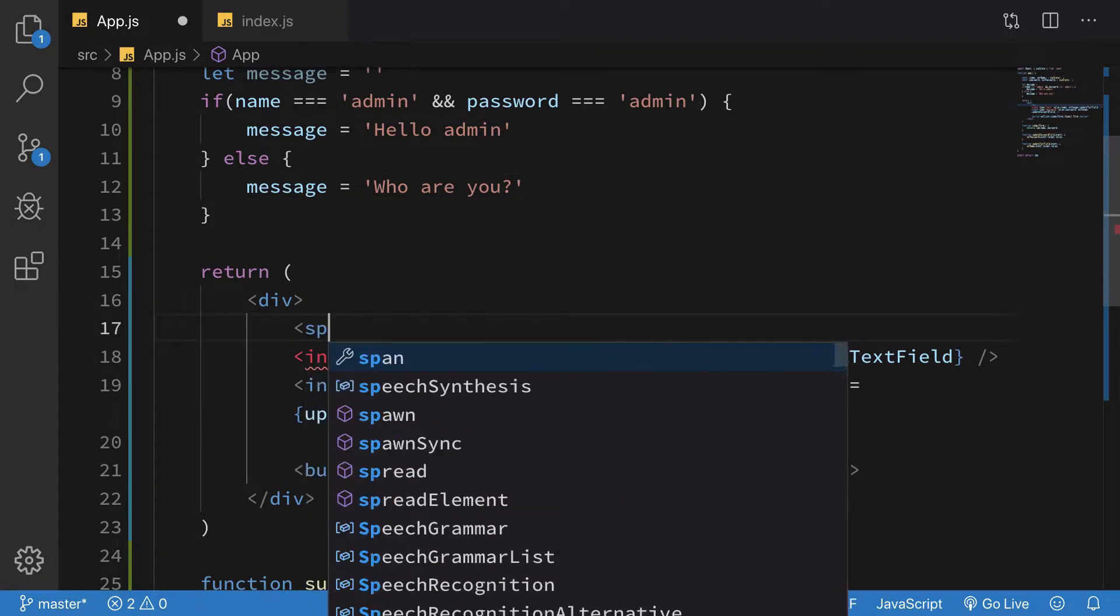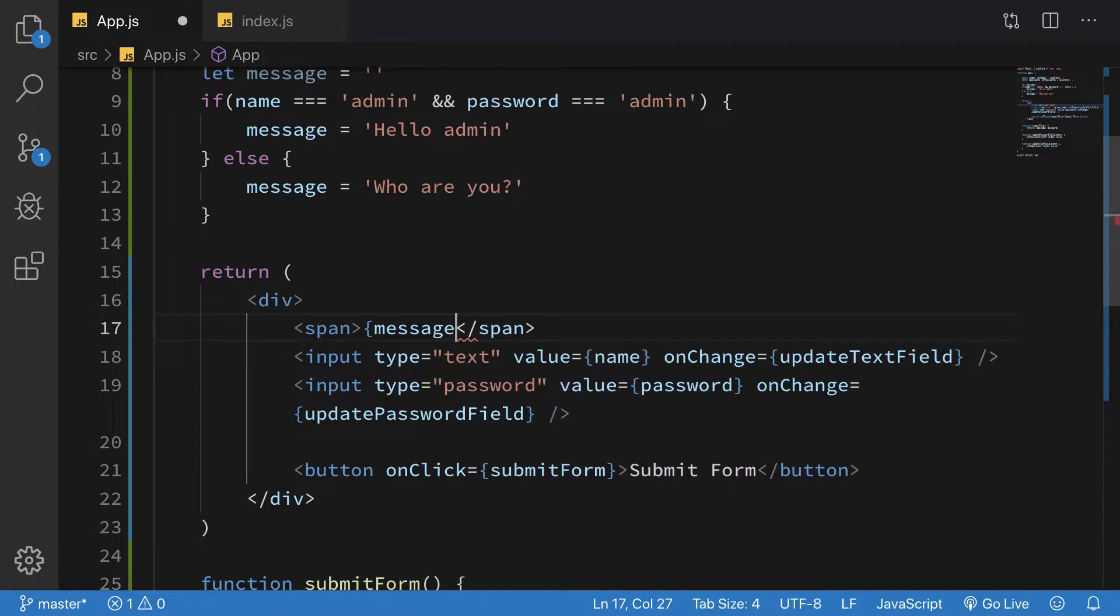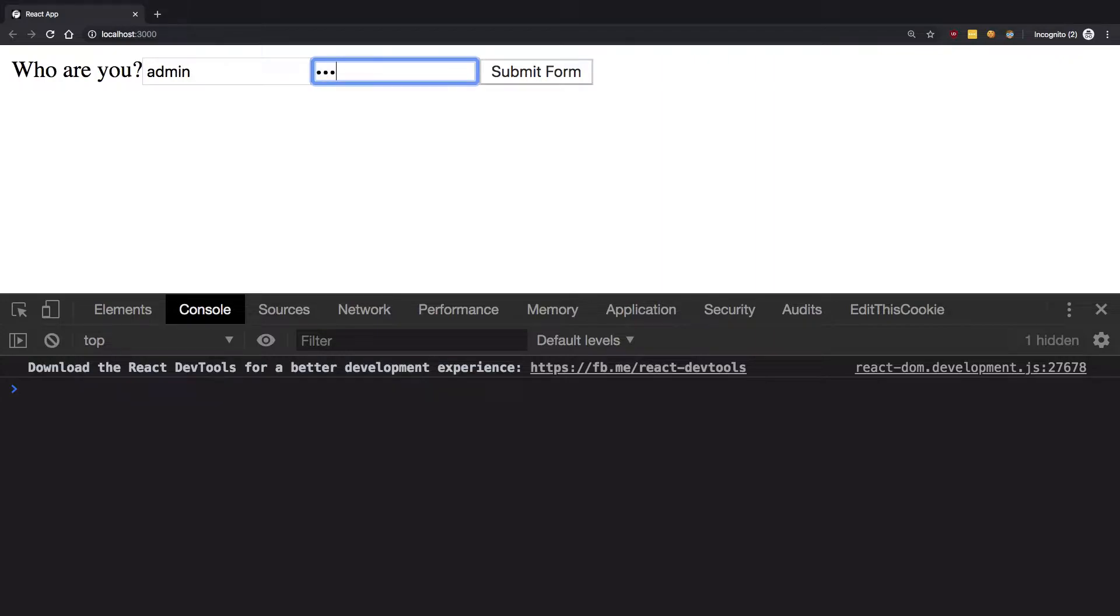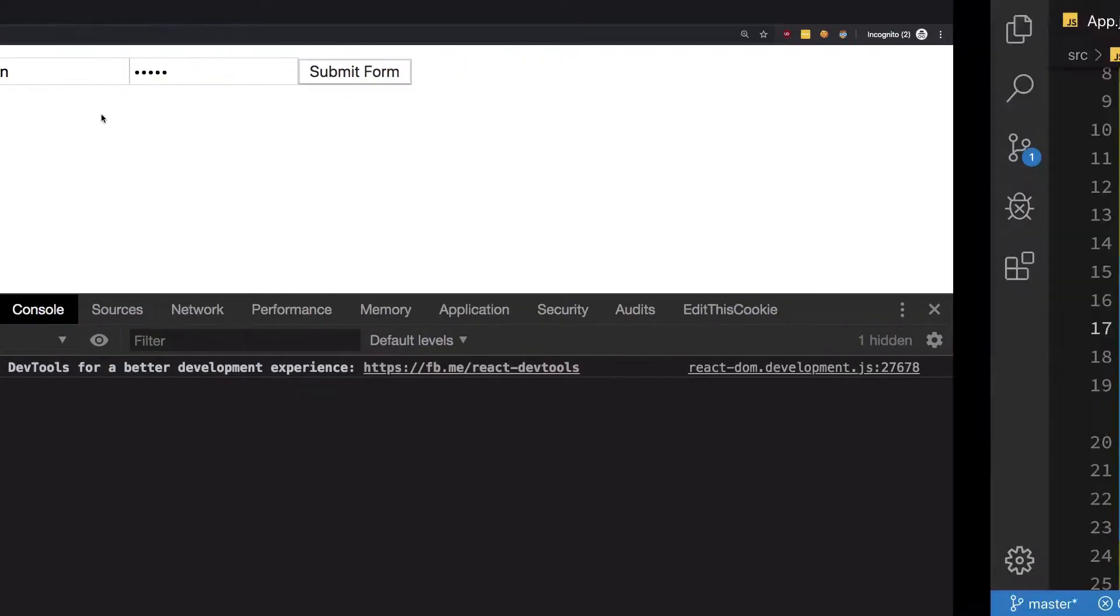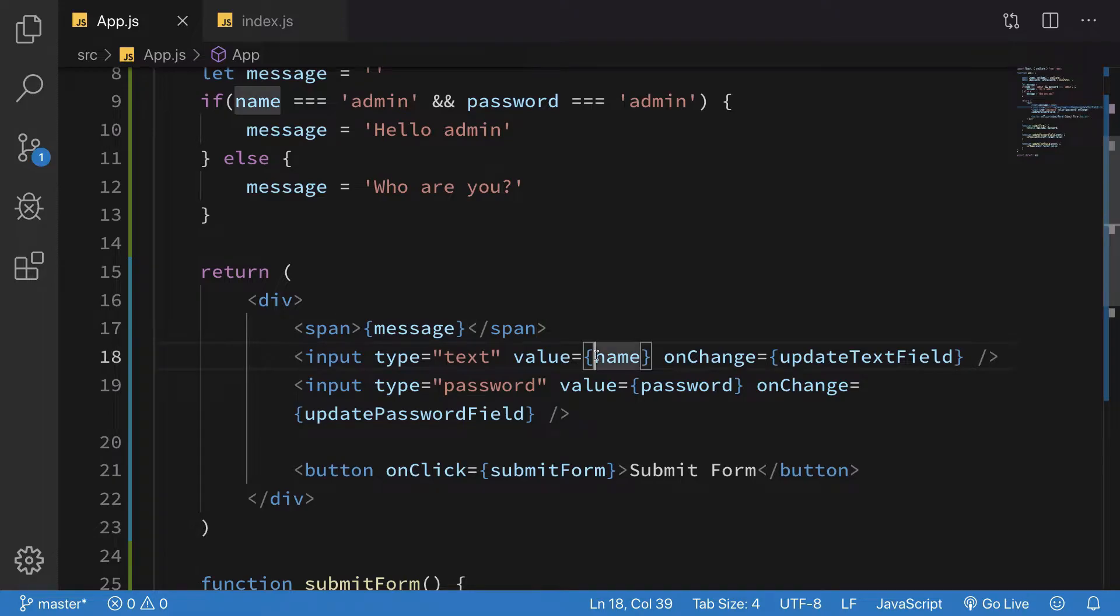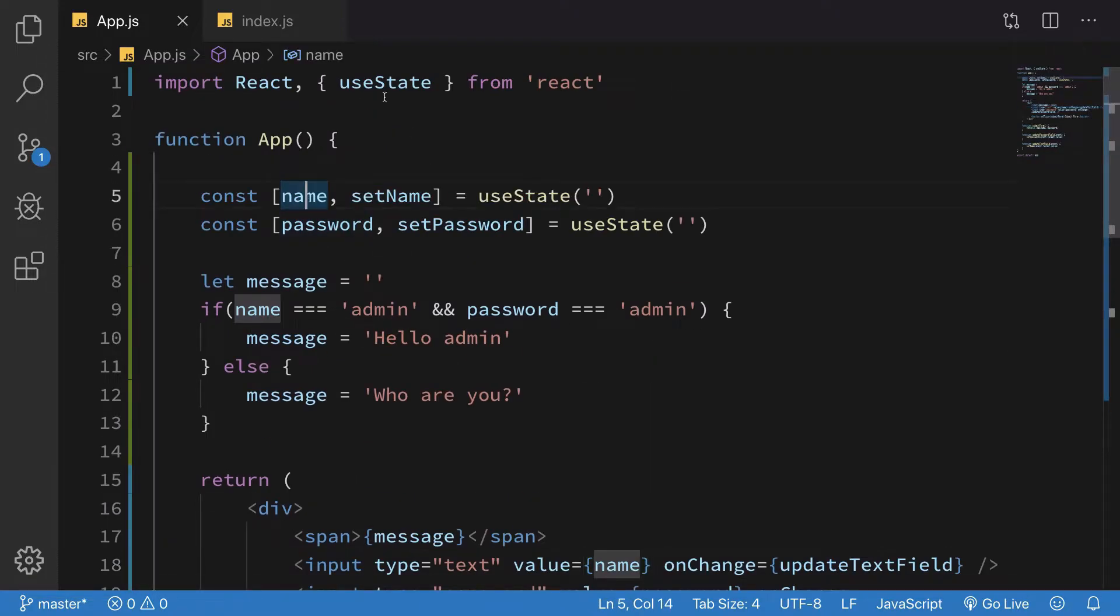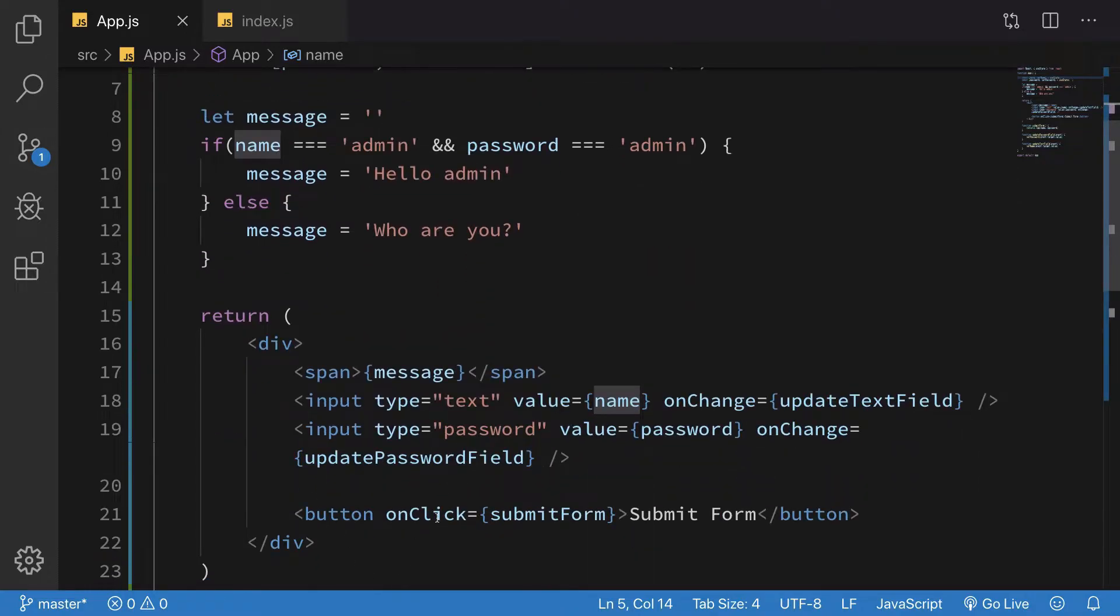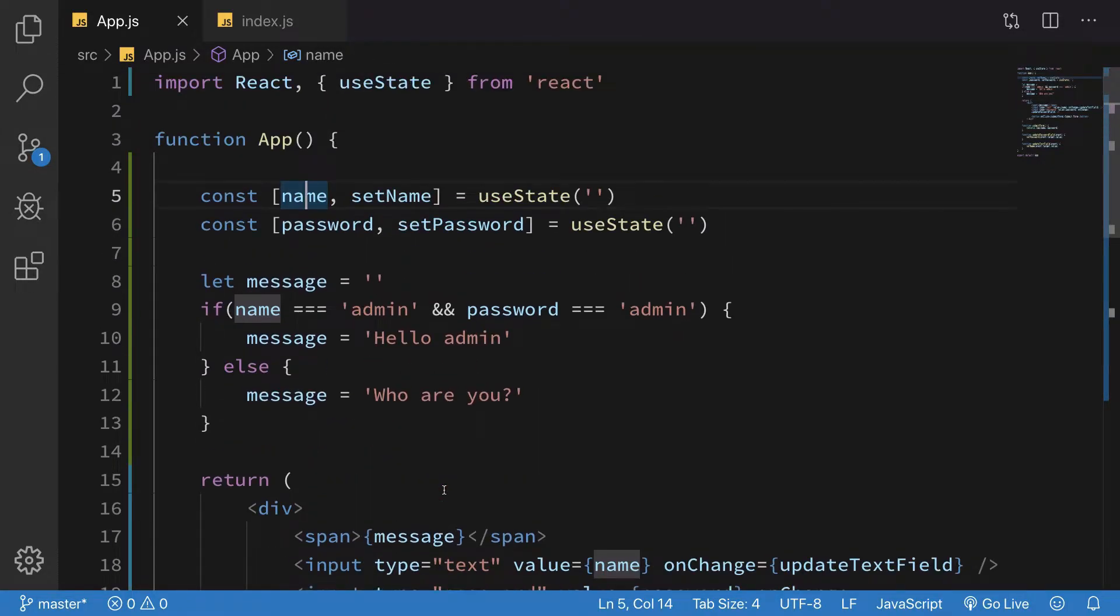This works just fine. You see that the moment I write admin admin here, it changed to 'Hello admin' automatically because it's re-rendering on every keystroke. Whenever you change a state variable, the component re-renders if the template is using it.